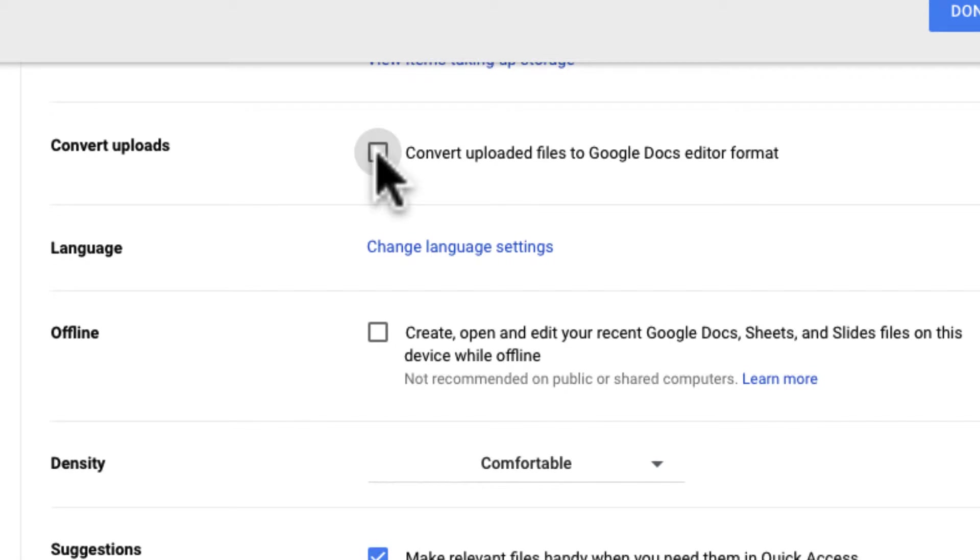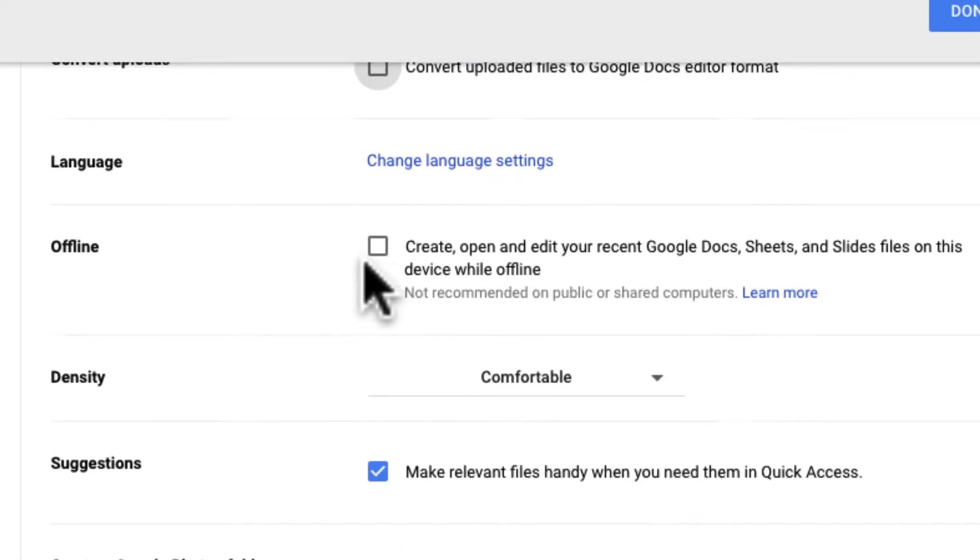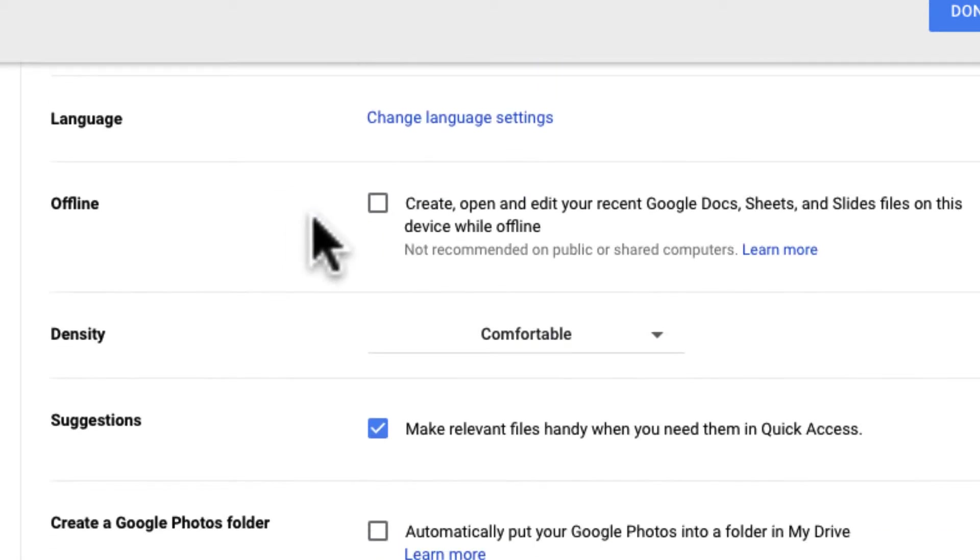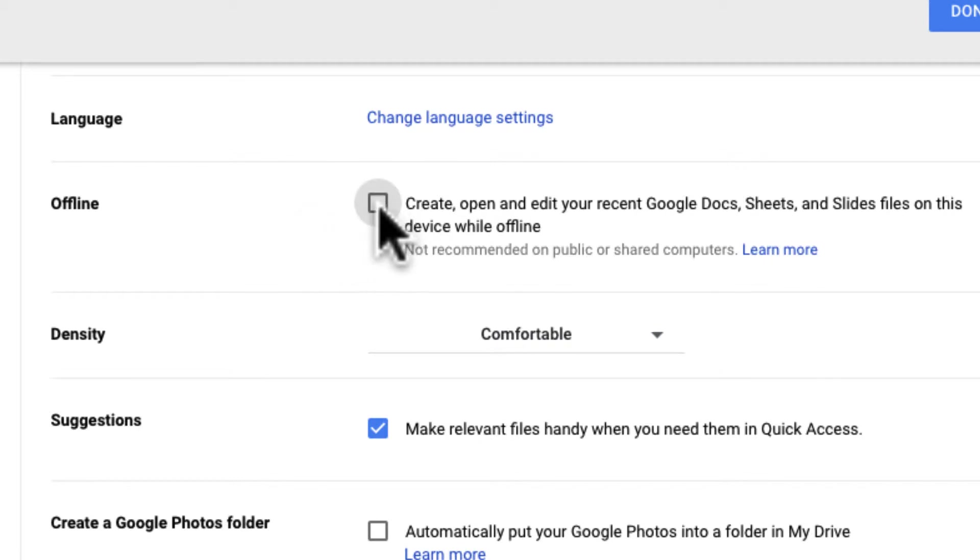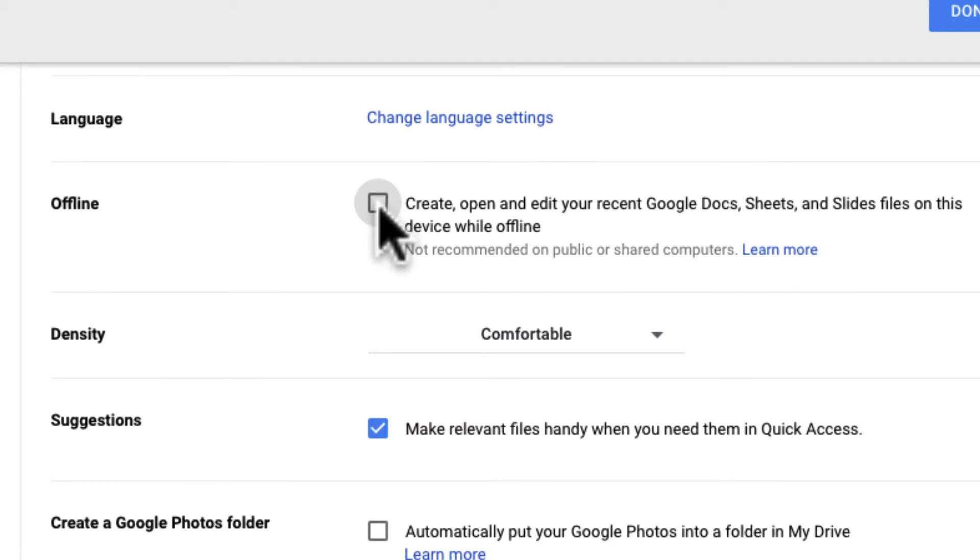Another I think important one in here is offline. For Google Docs you need to have internet access. If you want it so you do not have internet access you can go ahead and click this and this will let you open and edit recent Google Docs, Sheets, and Slides from this specific device while offline. So basically it will download those onto a file on your computer. This is not recommended for public computers because that means anybody on that public computer can access your documents.